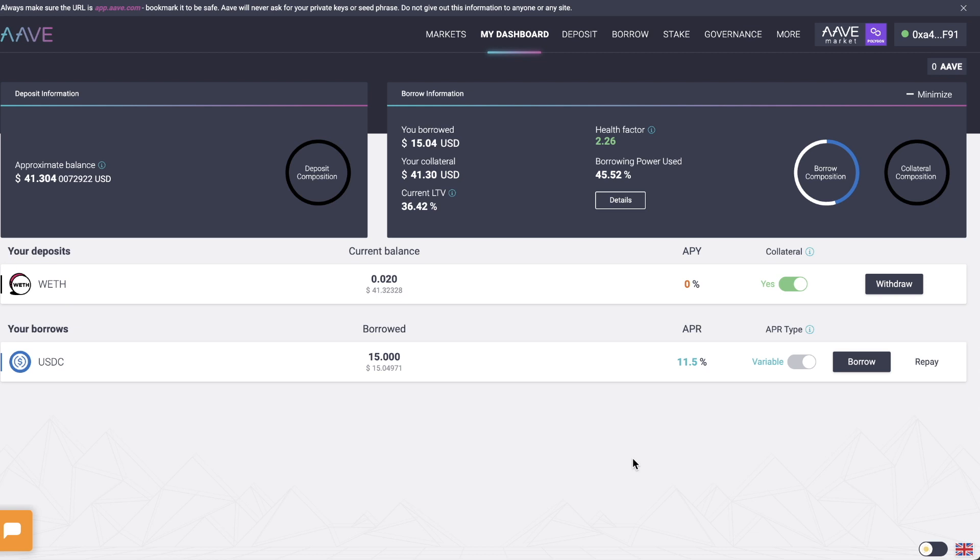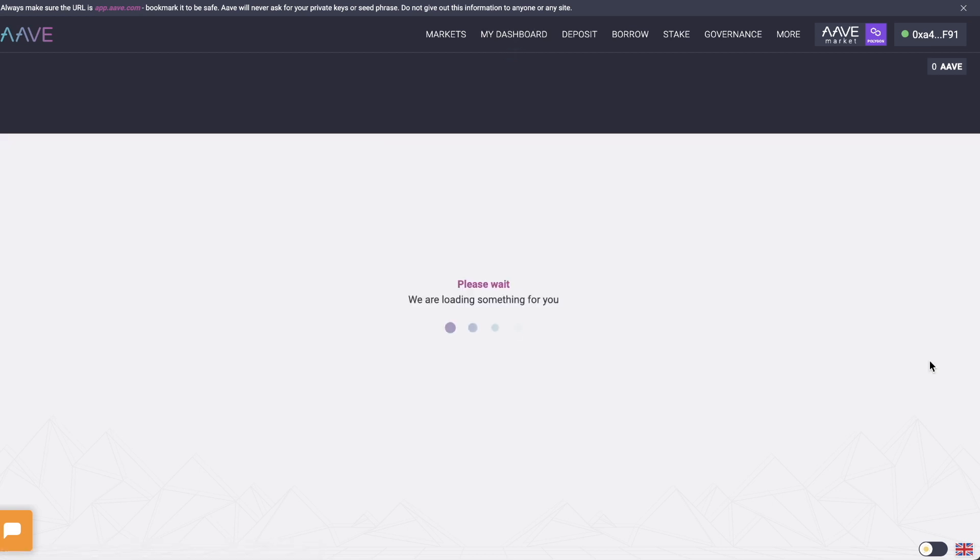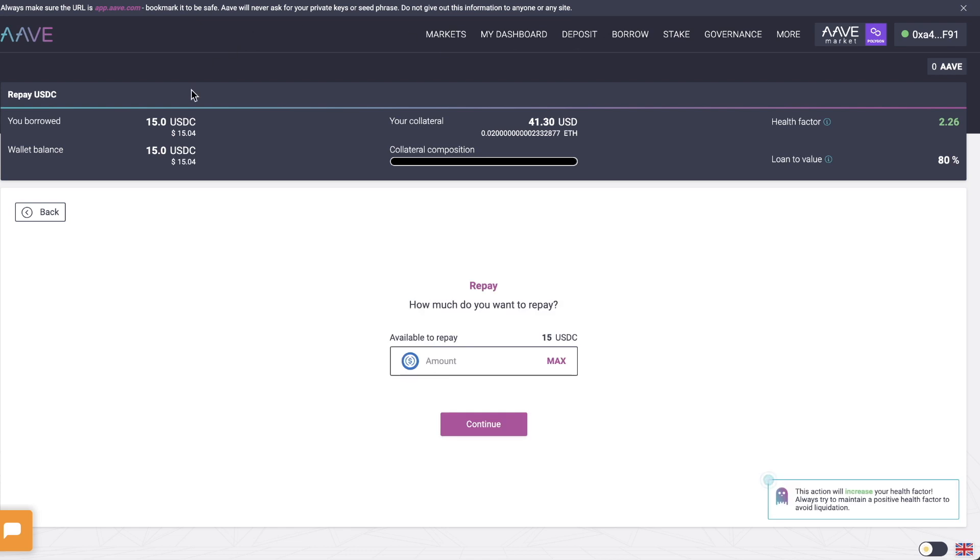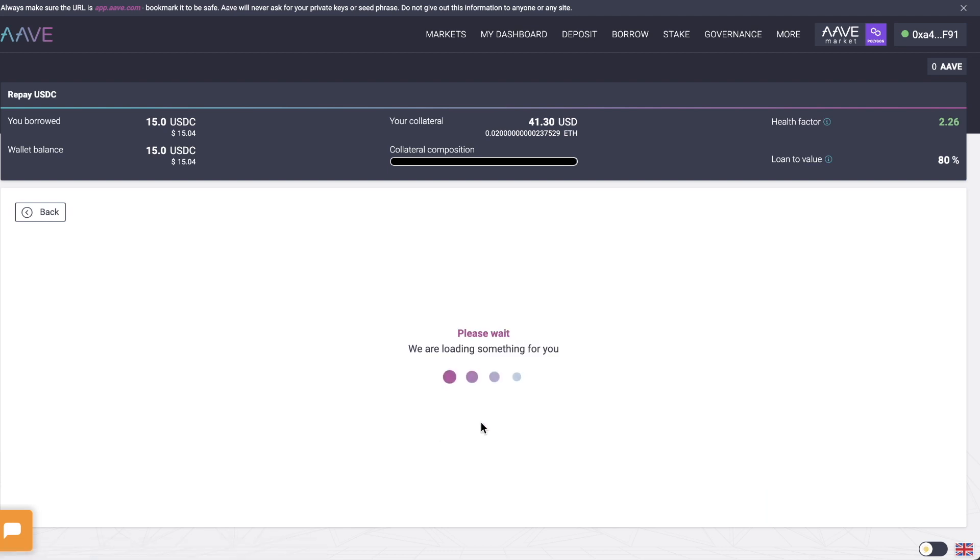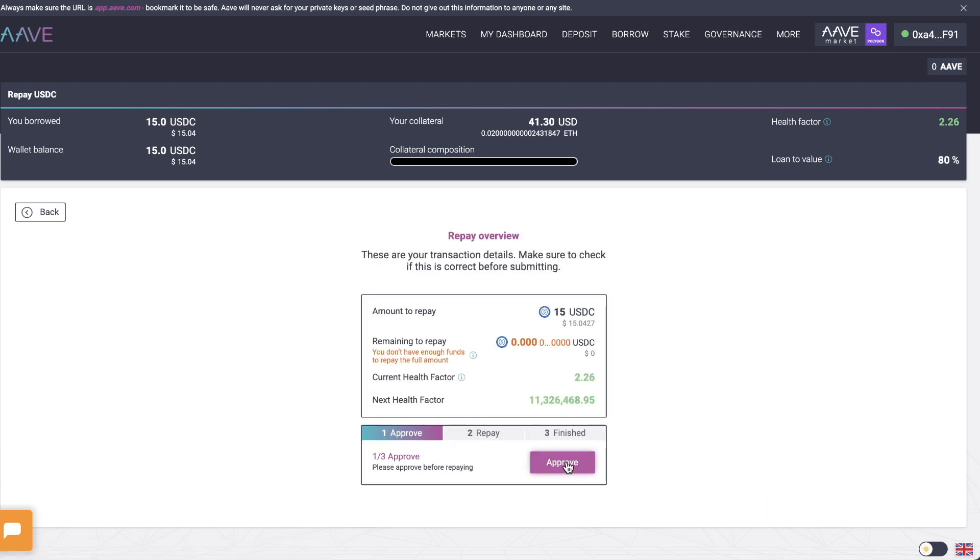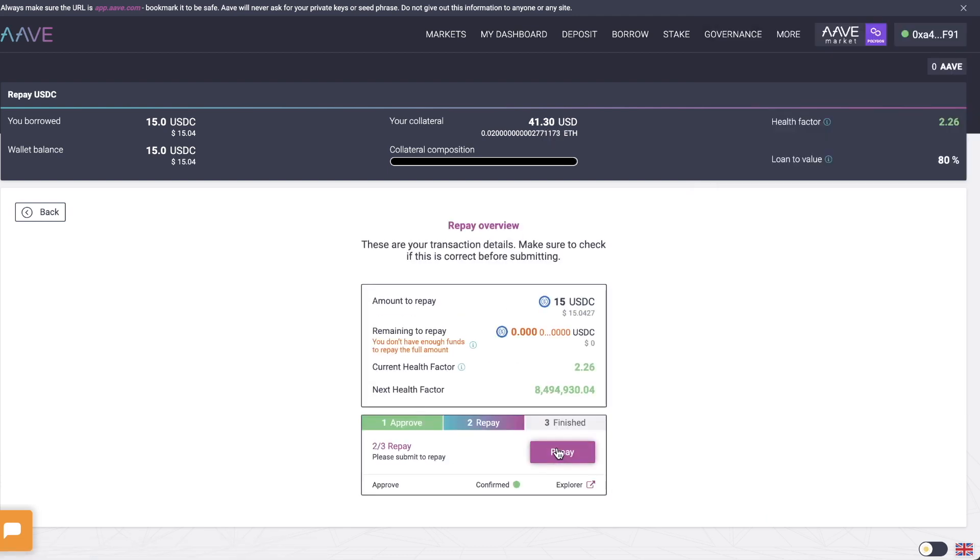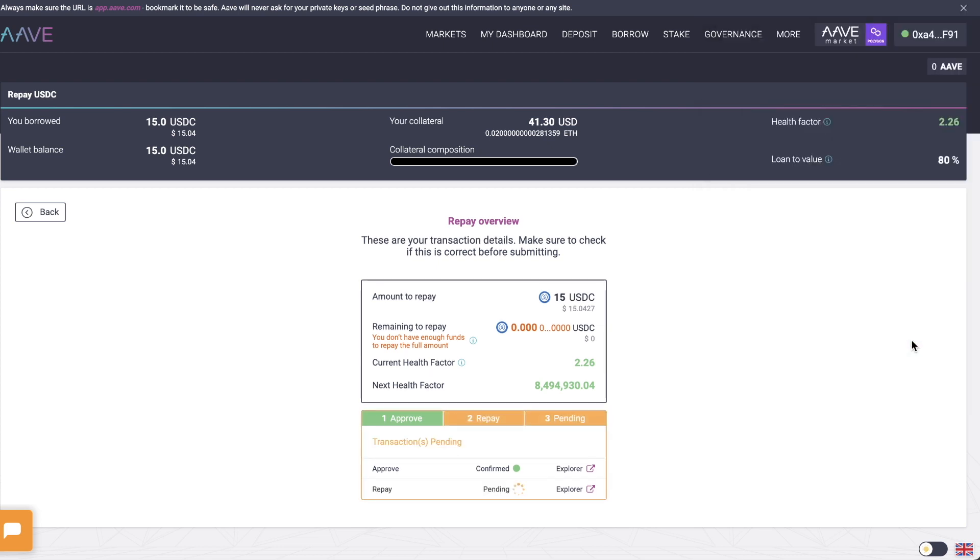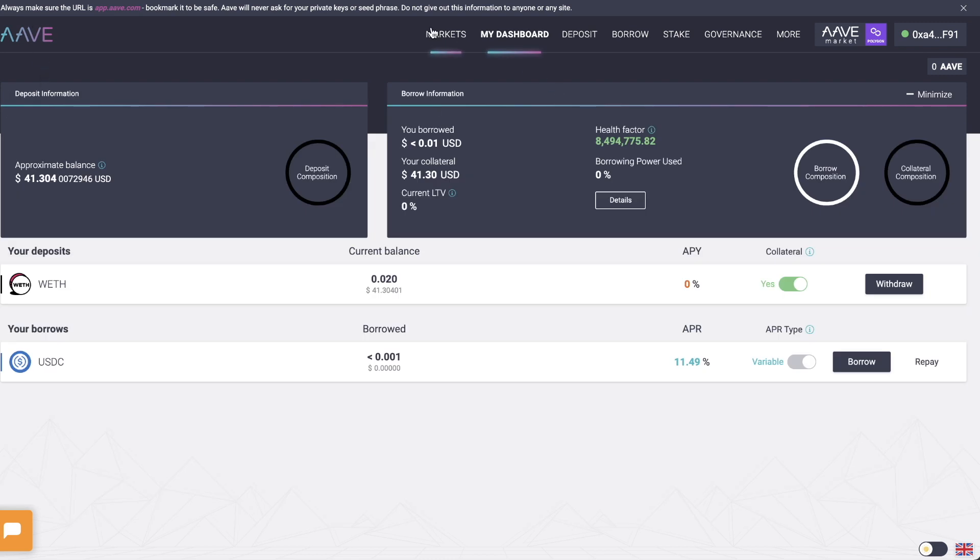Let me actually pay back this loan. So you can also see this step in this video. So let me actually click on repay. And I'm going to repay this loan. Going to repay the max amount, which is $15. Click on continue. Click on approve. Click on repay. Click on confirm. It's going to take a few seconds. So now that's it.